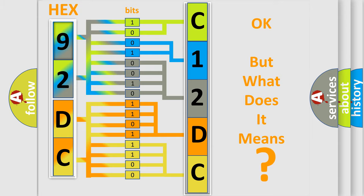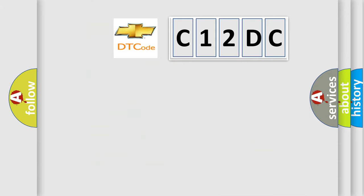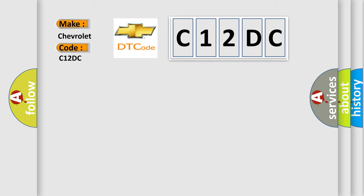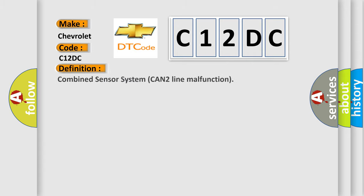So, what does the diagnostic trouble code C12DC interpret specifically for Chevrolet manufacturers? The basic definition is: combined sensor system CAN2 line malfunction.